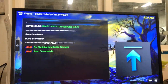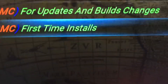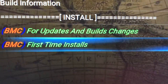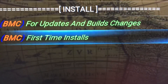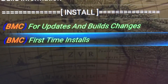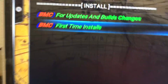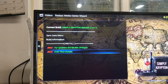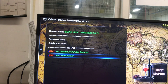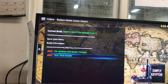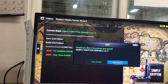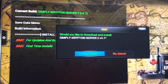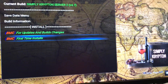Since this is the first time we've installed it on this brand new device, we choose First Time Install. If we're just doing an update, then you choose Update. Pretty straightforward. First Time Install. It asks would you like to download and install — yeah, that's why we're here.